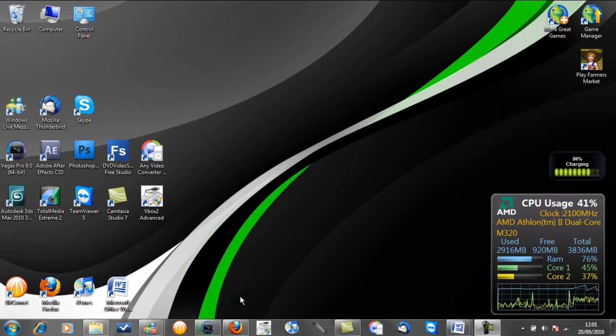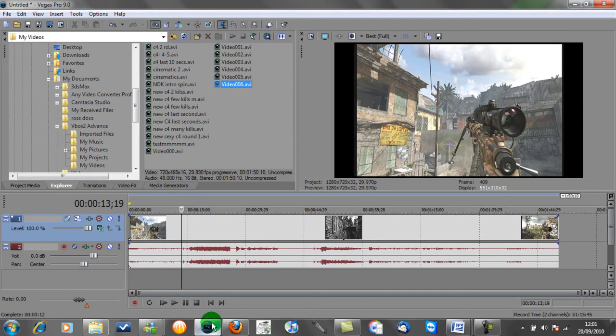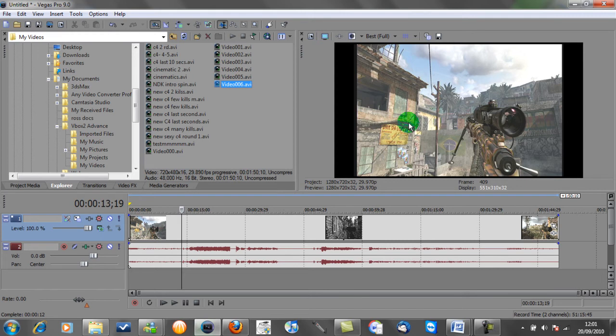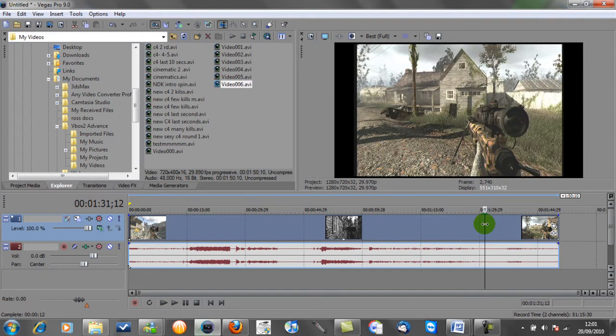So first of all, we're going to go straight into Sony Vegas. I've just got a clip in the preview box here just to show you what we're going to be doing today. I've got a picture of Favela and one of Overgrown.